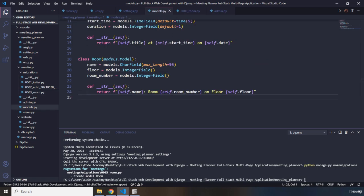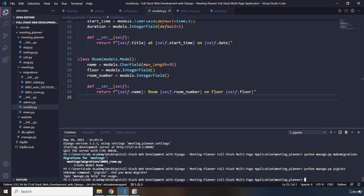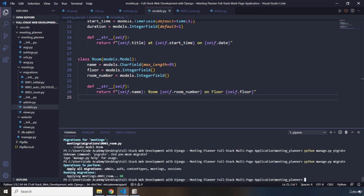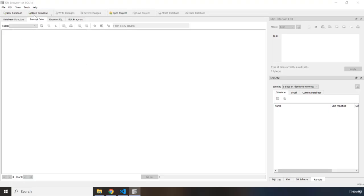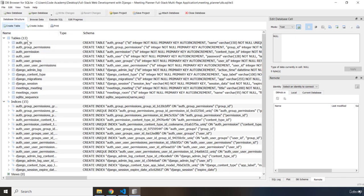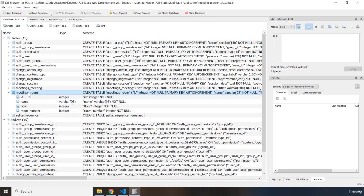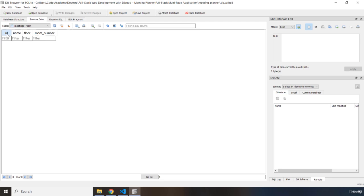Now I'm going to execute these migrations by running python manage.py migrate. The migration is done. Let's open the database - we can see that the room table has been created with four columns. If I right-click and browse the table, it shows id, name, floor, and room_number.